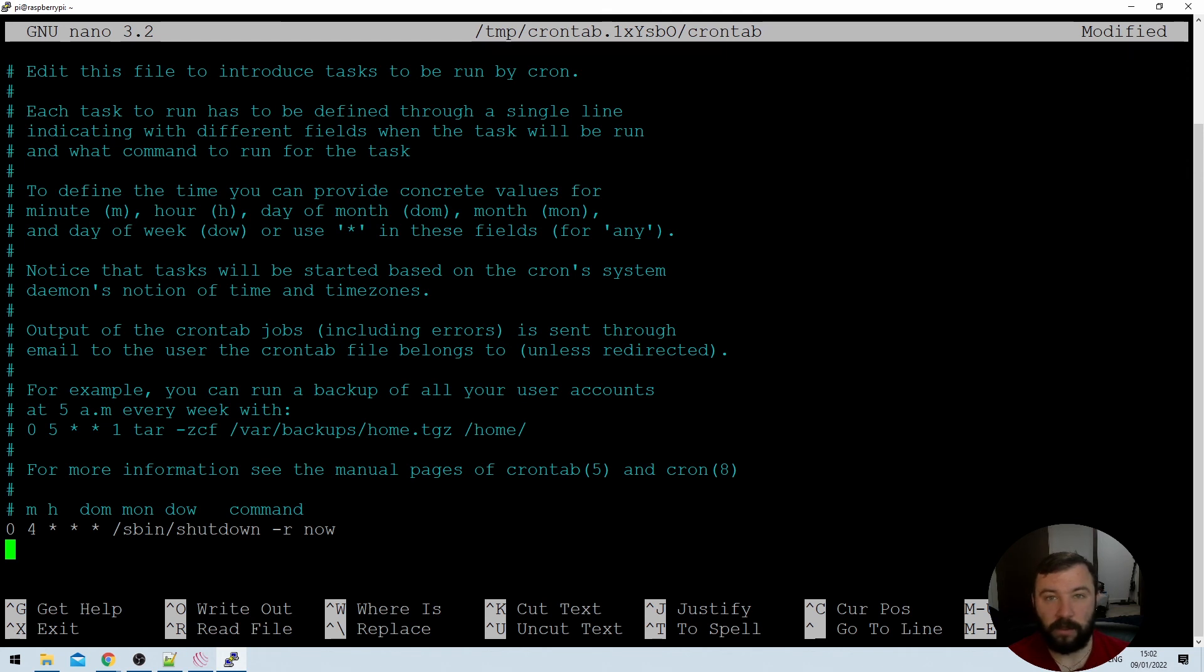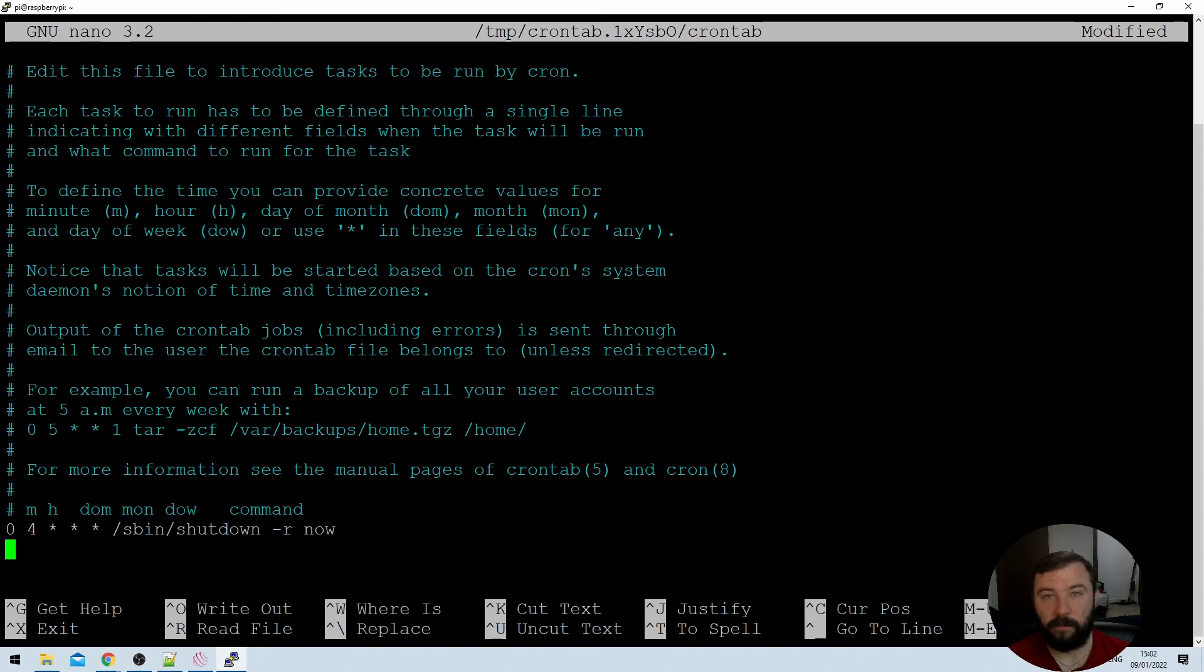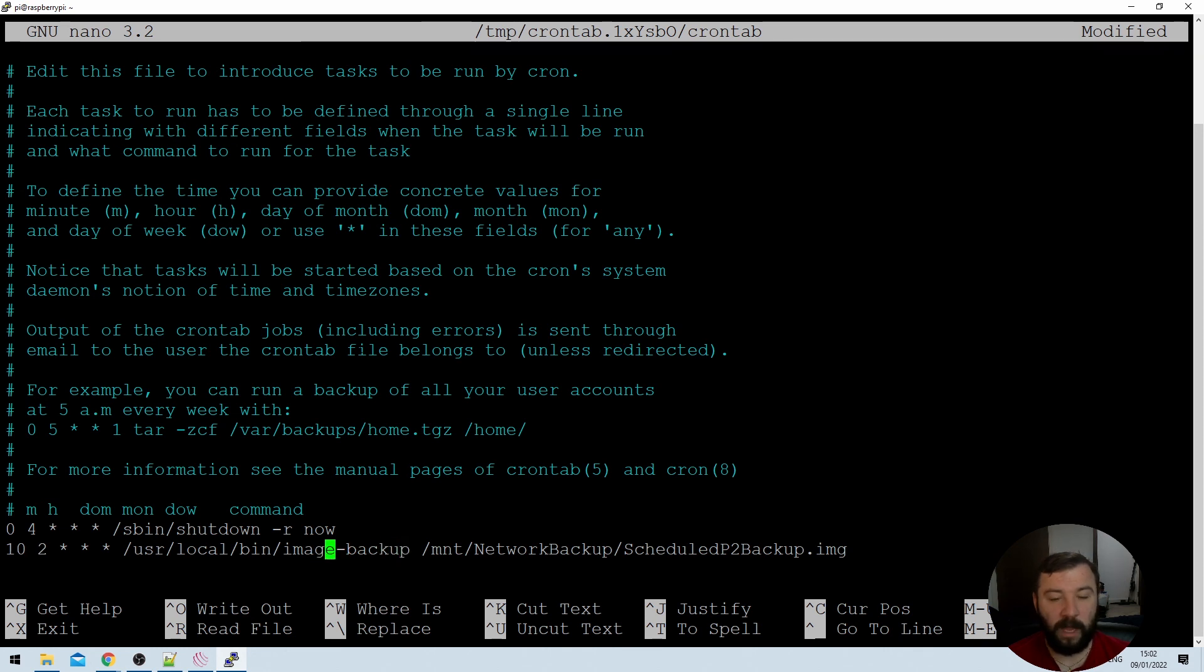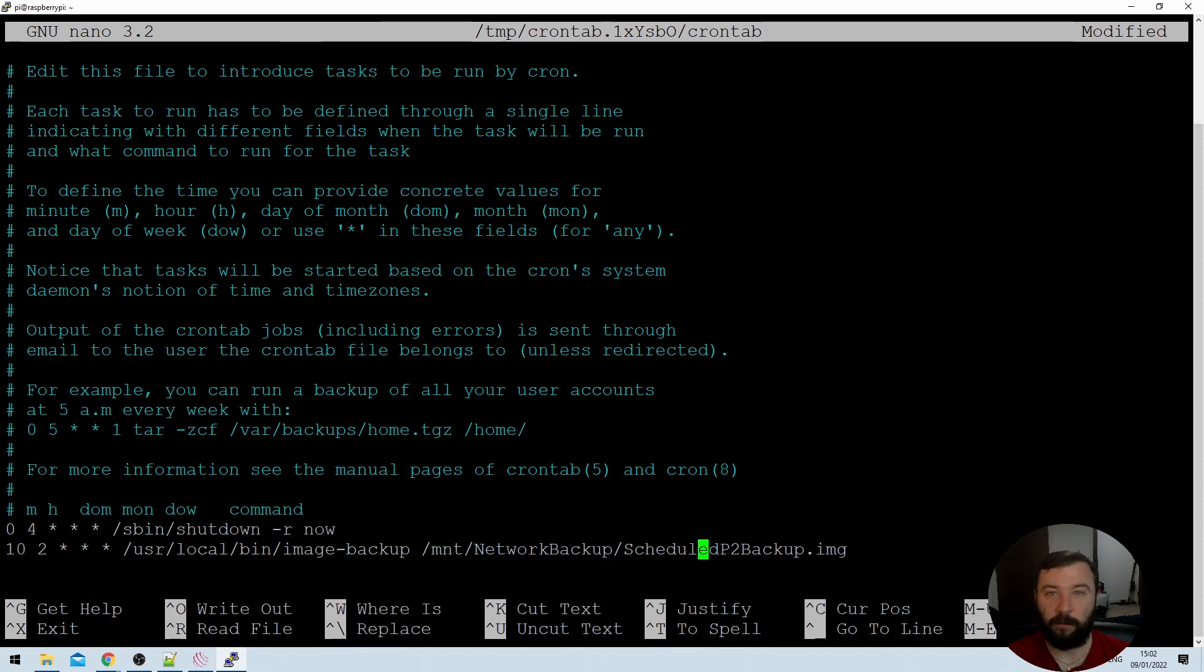If we scroll down to the very bottom of this crontab we can see that I've already got a scheduled task to reboot the system every morning at 4am. That's just something I like to do to keep my systems nice and healthy but it's probably unnecessary for any of you. So I'm going to add a new line here where I specify that at 10 minutes past 2 in the morning I'd like to run the image-backup script and I'd like the destination parameter to be the /mnt/networkbackup/scheduledp2backup.image that I've previously specified. What this will do is it will ensure that I have a daily incremental backup of my Raspberry Pi. It will update the existing image backup with any changes that have been made since the last backup task was run.